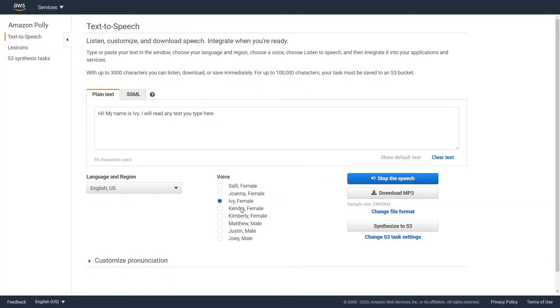Hi, my name is Ivy. I will read any text you type here. Hi, my name is Kendra. I will read any text you type here.